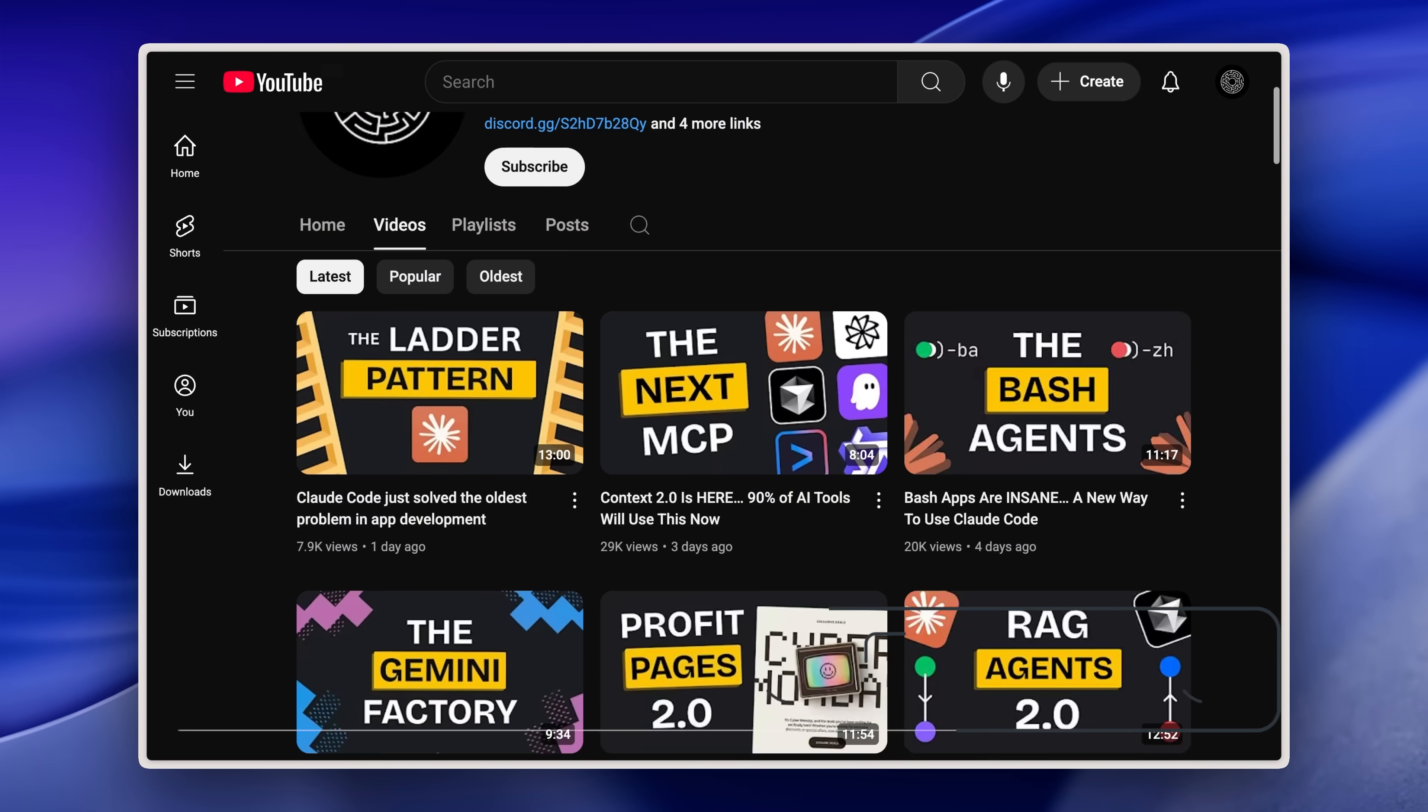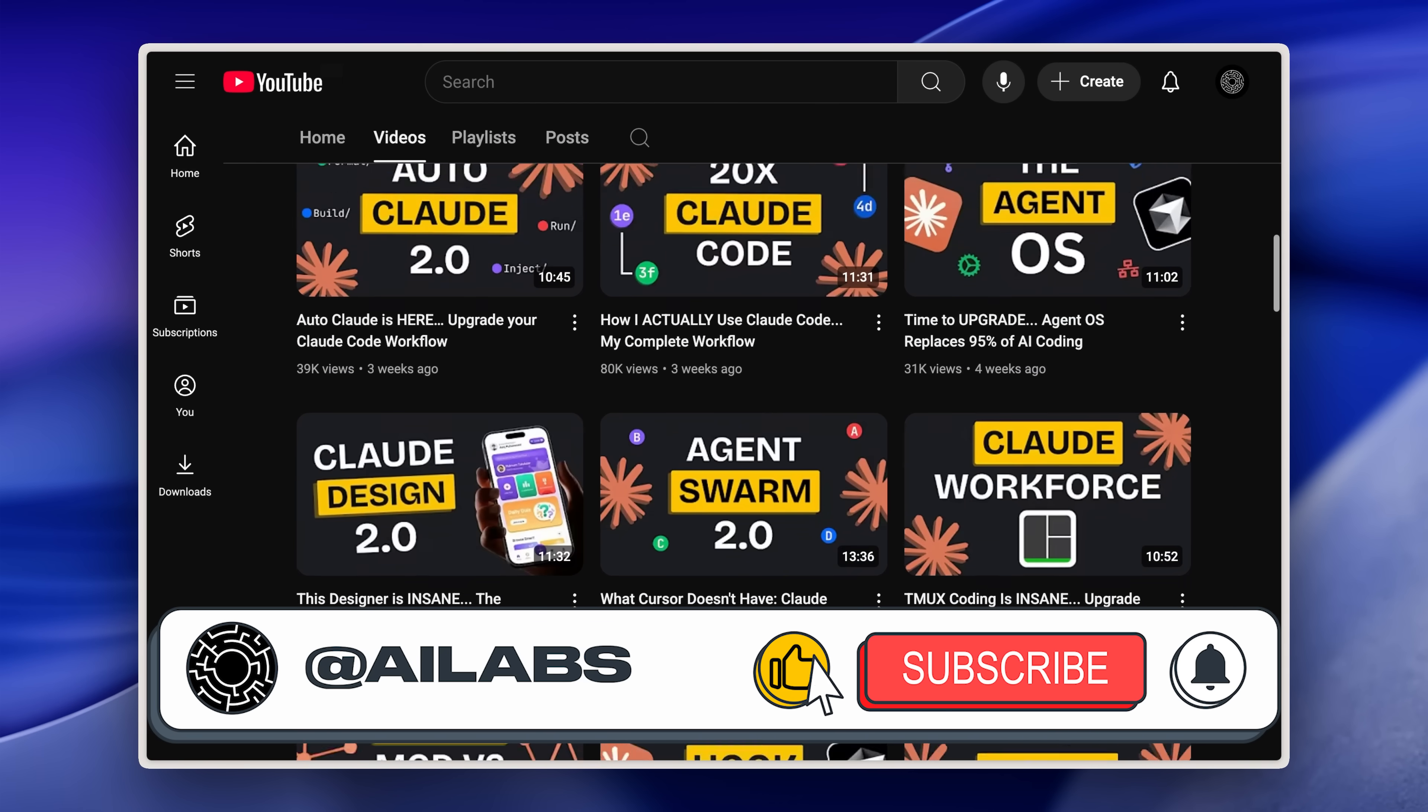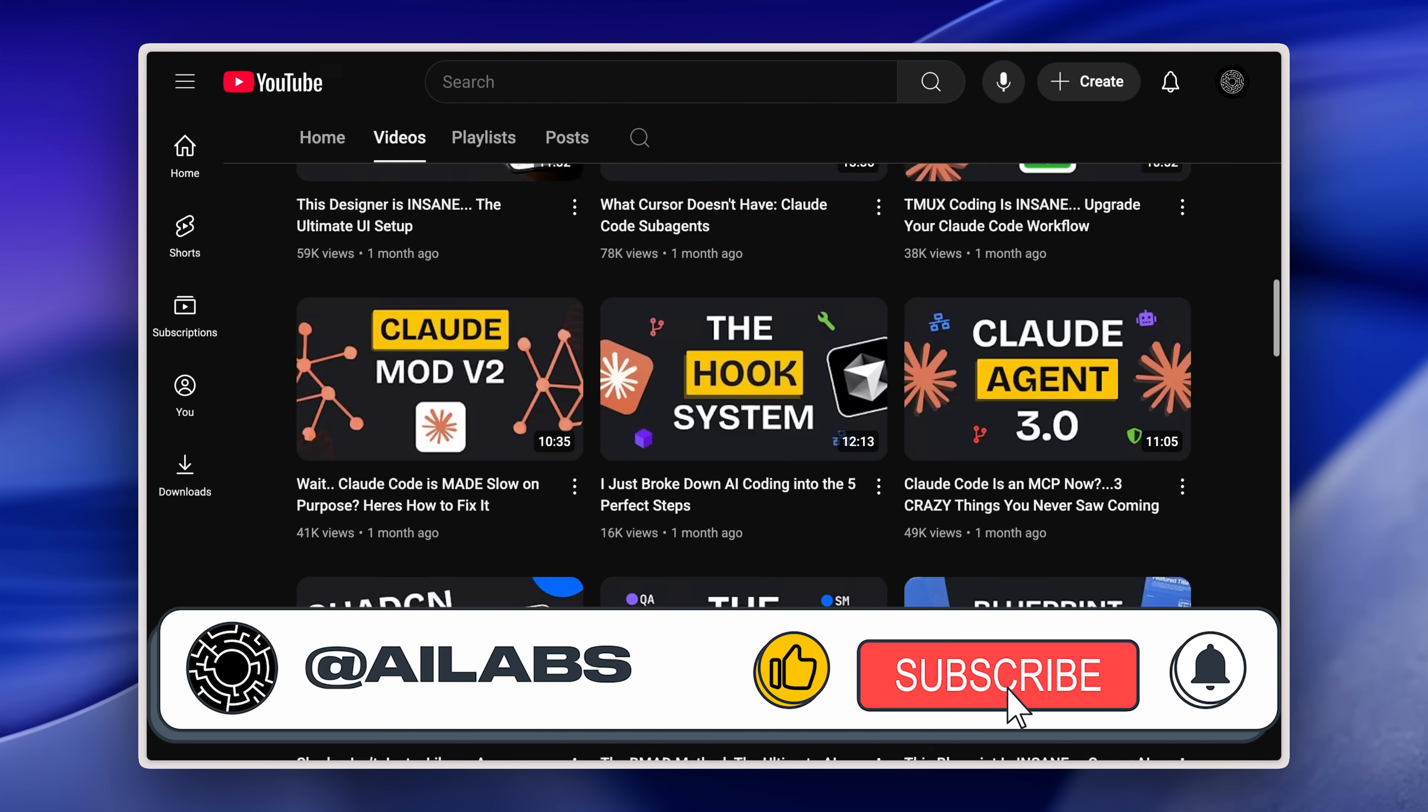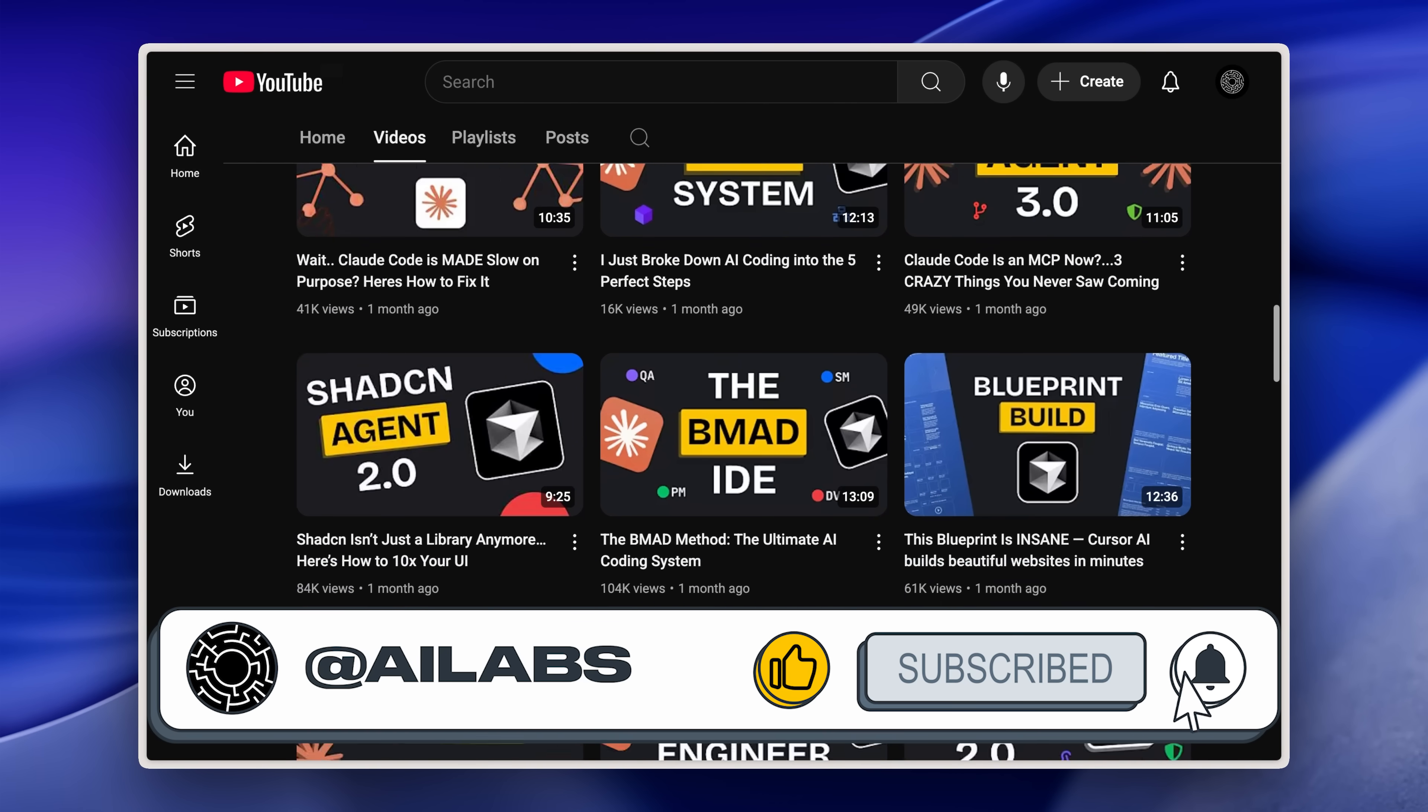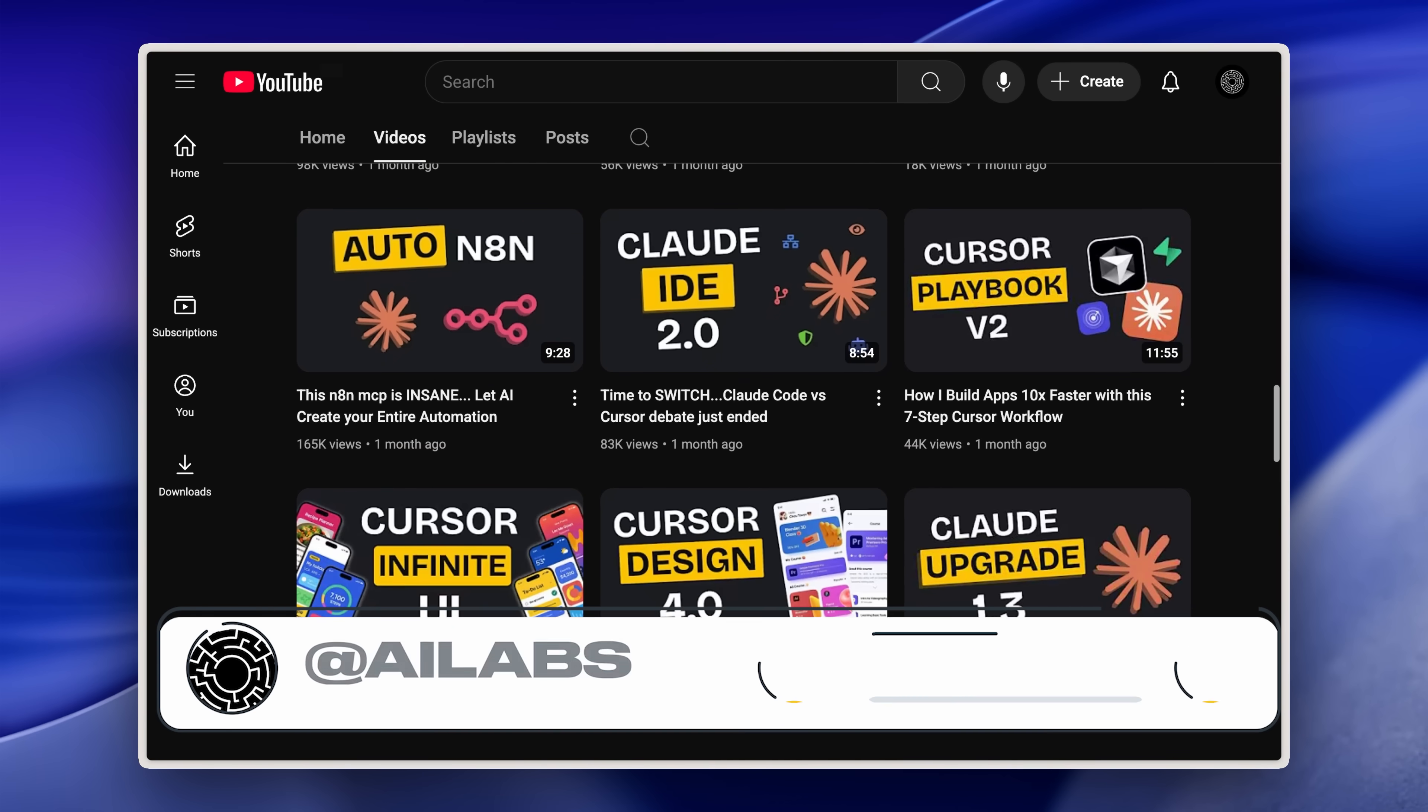If you're enjoying the content, please consider hitting the subscribe button. We try to get better with every video and your feedback in the comment section always helps us out.